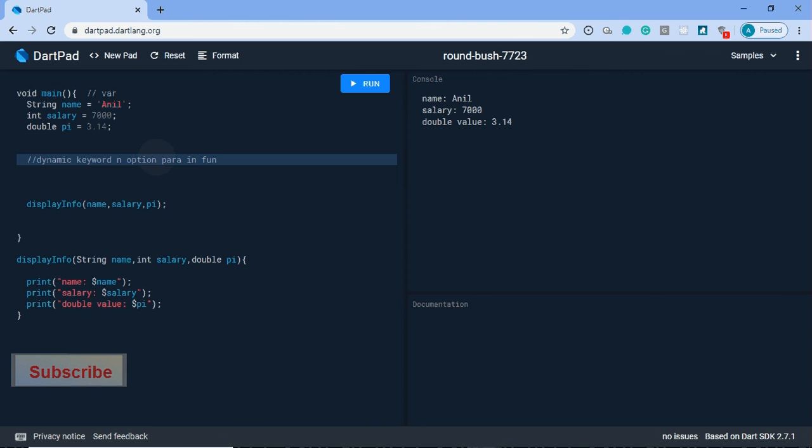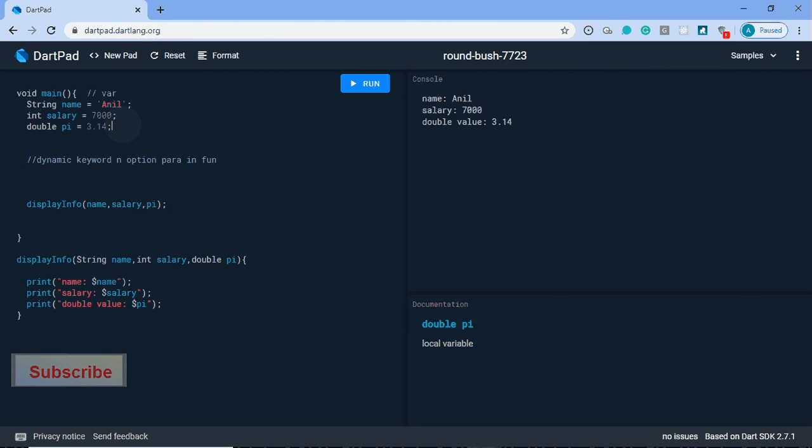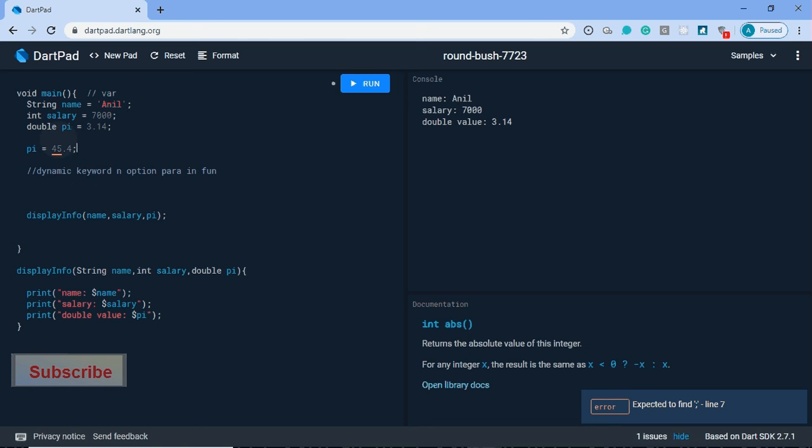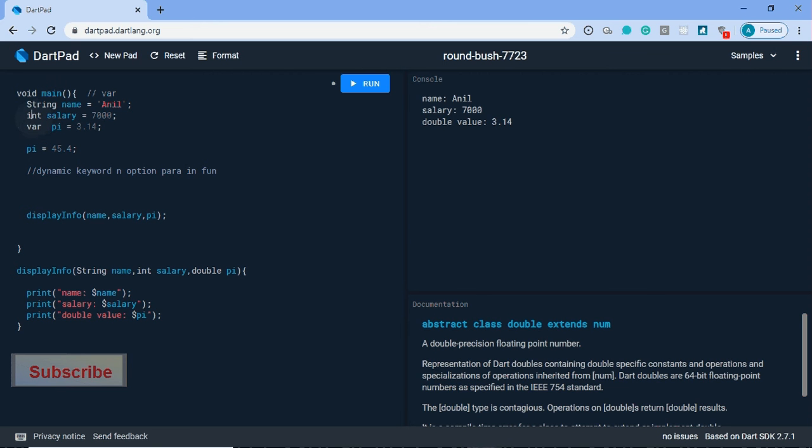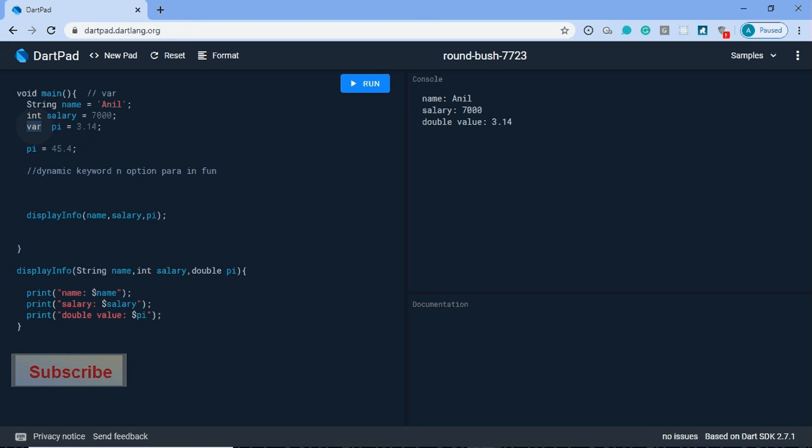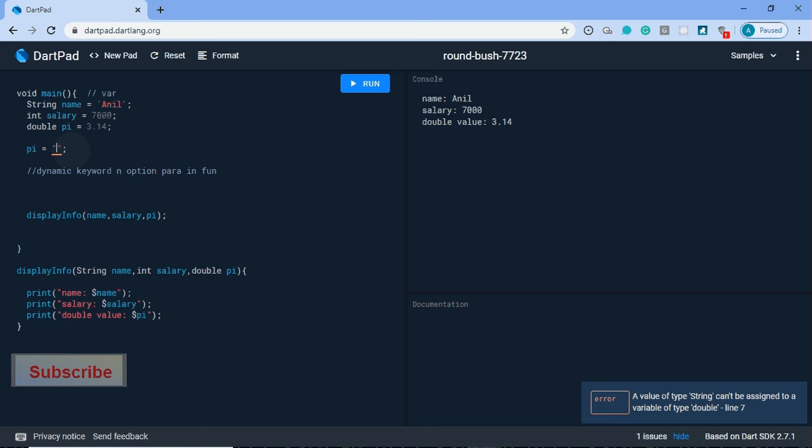This is a method. Now we will learn what is the dynamic keyword. It's a double pi, so I'll reassign the value to 45.5. It will work, there is no error. If we are using var or double, now I will assign a string for a double value, so it will show an error.